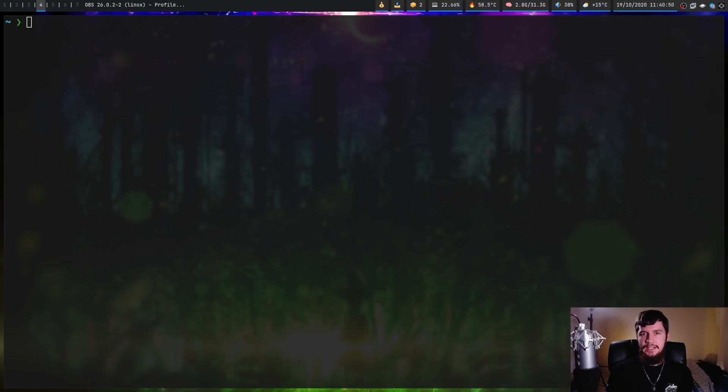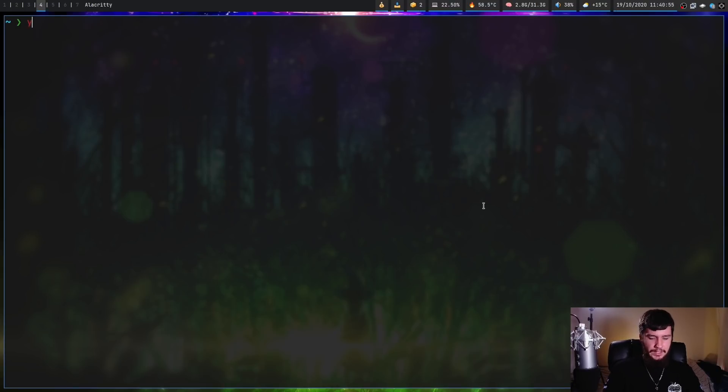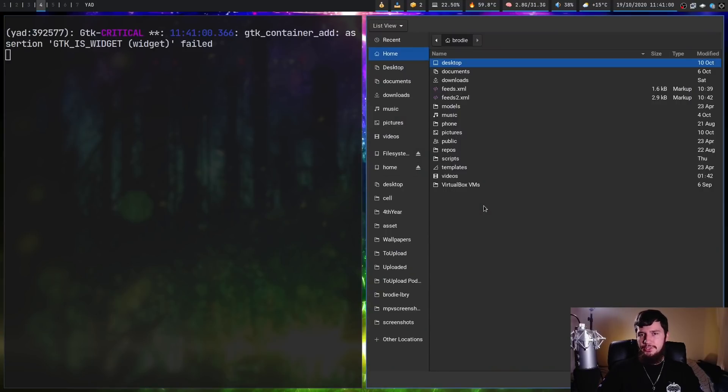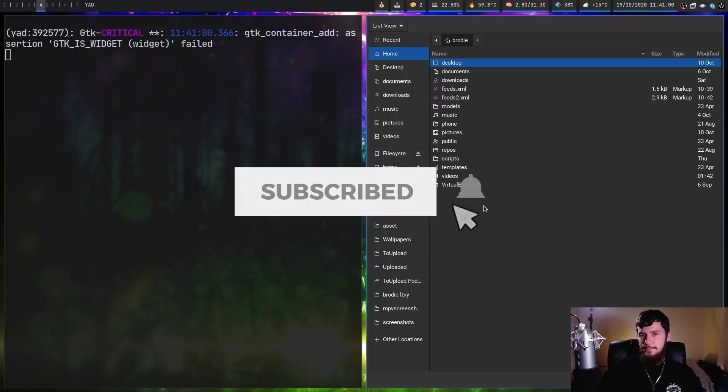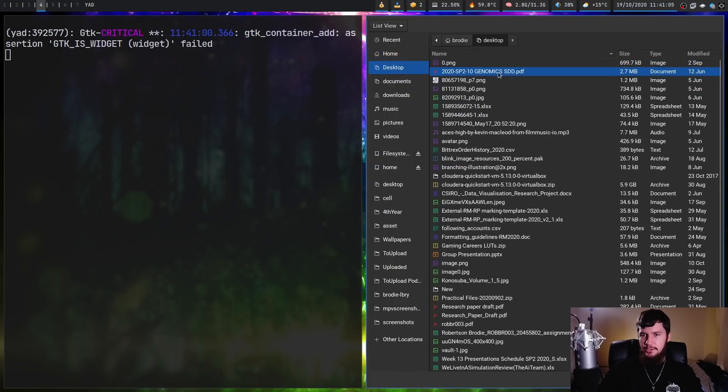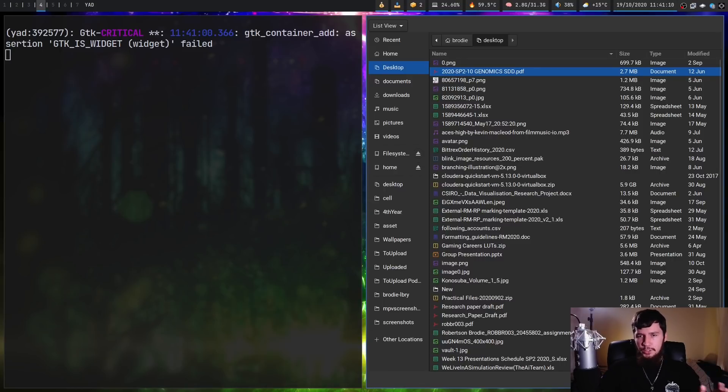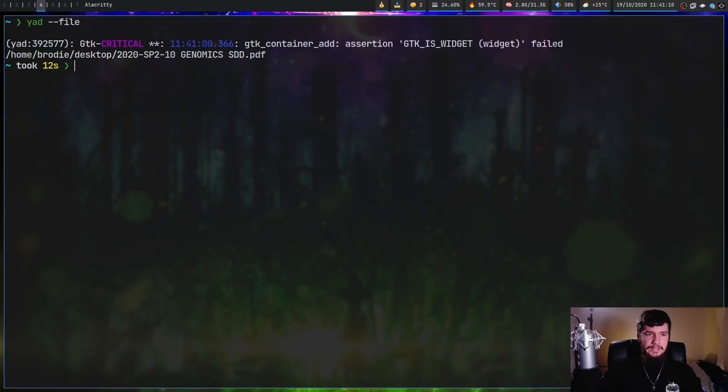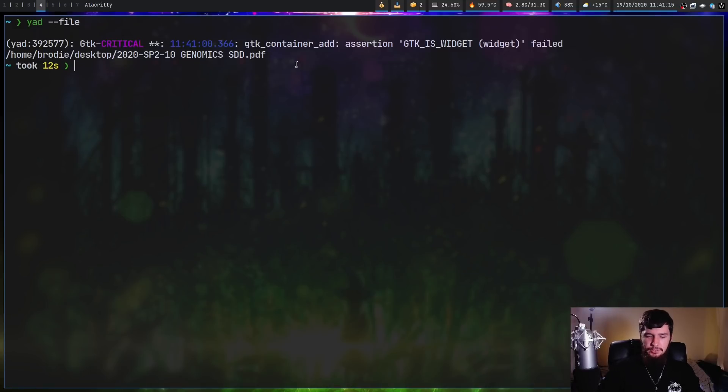Because it's GTK, there's a lot of default components and interfaces that already exist. For example, if we do 'yad --file', that's going to open up a file picker and this will be the default GTK file picker. Let's go to my desktop and select this file. This isn't actually going to do anything on the file, it's just going to output the file path. As we can see, it outputted that one as we would expect.